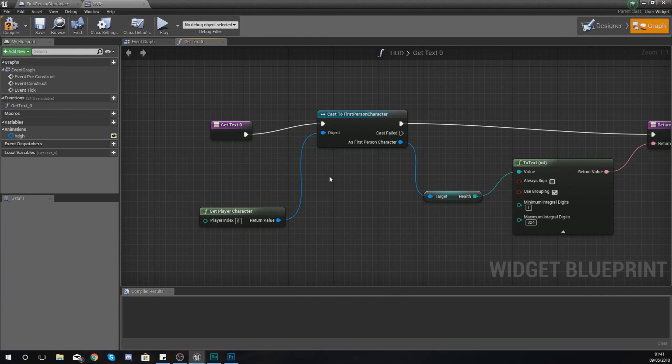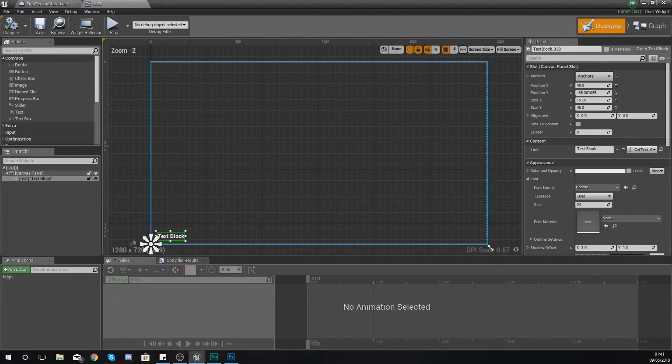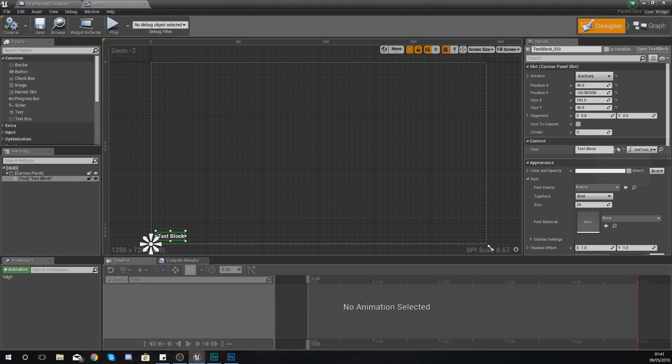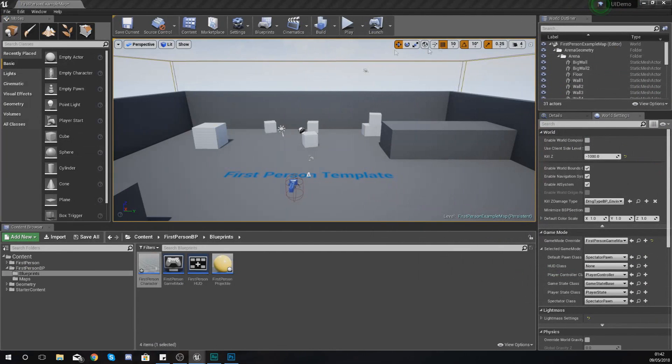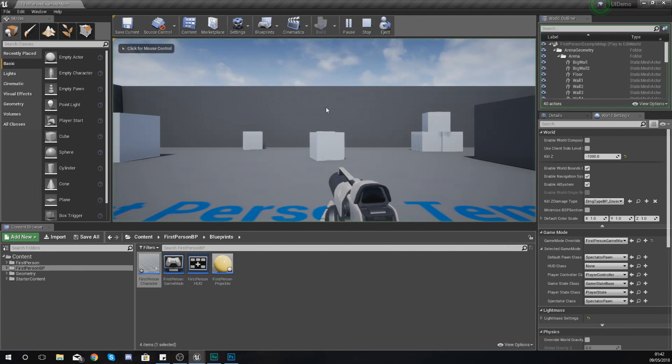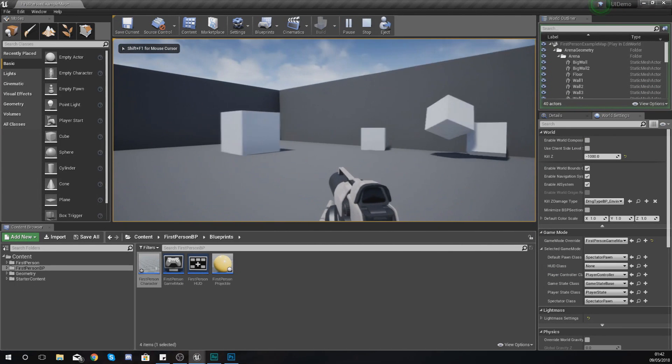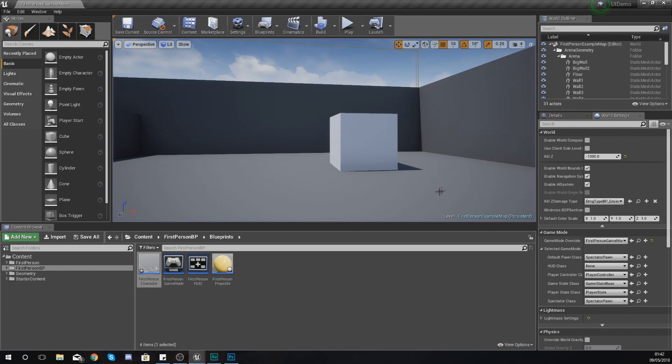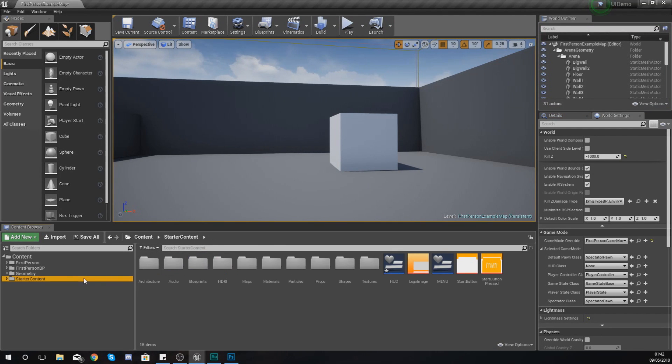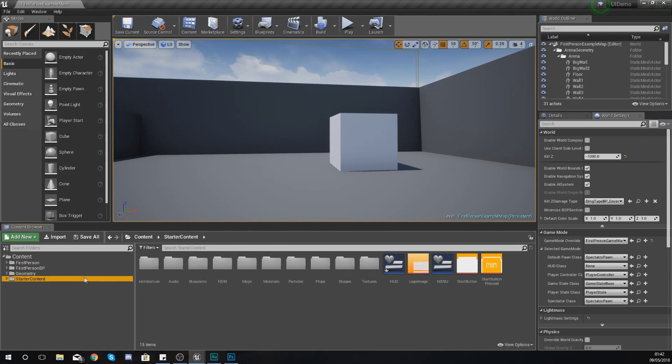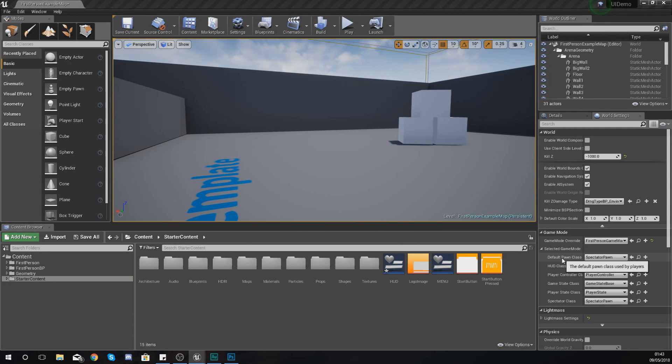If I go ahead and compile this, we should have no errors. If I go to my design view, by default it does say my text is equal to text block. But if I jump into my game and press play, you can see on the left hand side it says nothing, and that's just because I haven't got my heads up display being displayed, which is not going to be an issue.